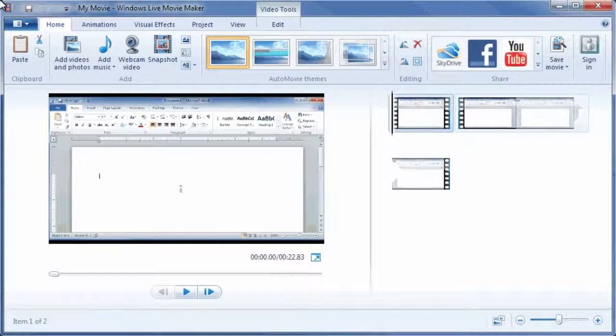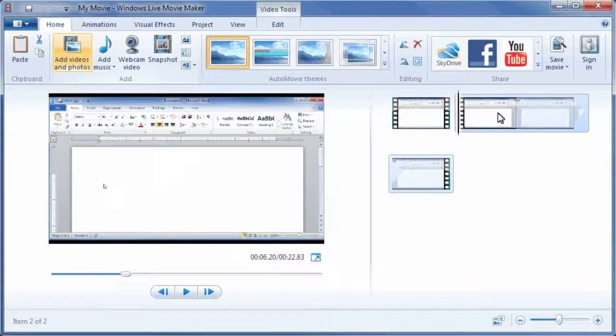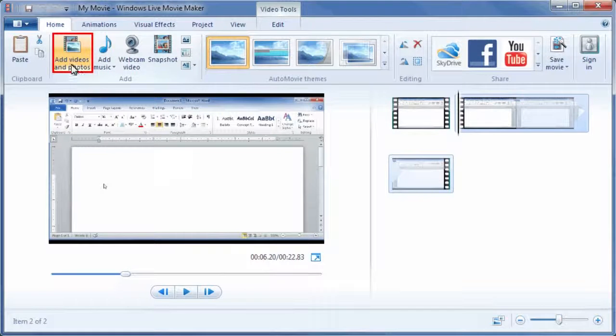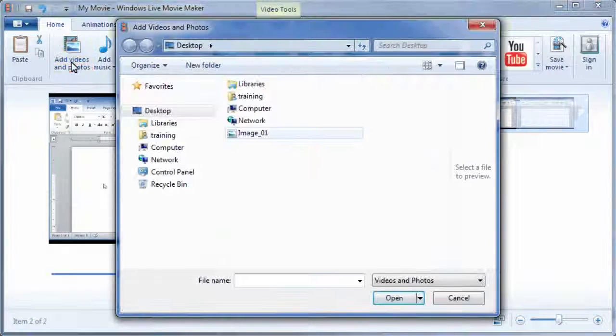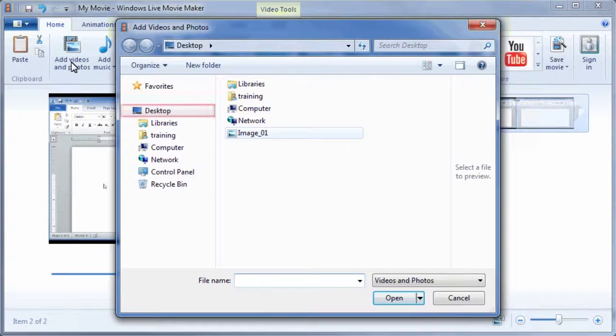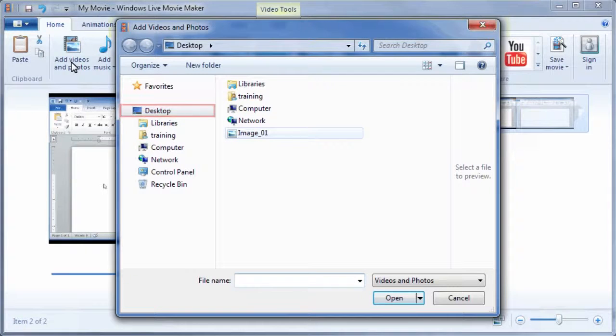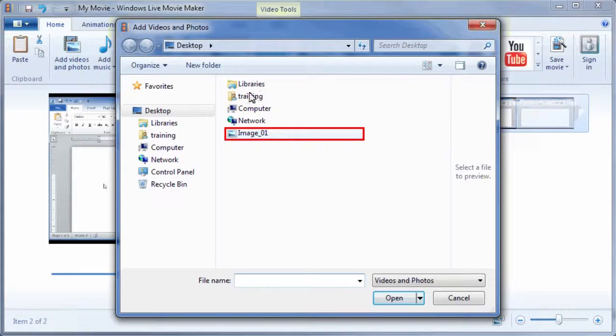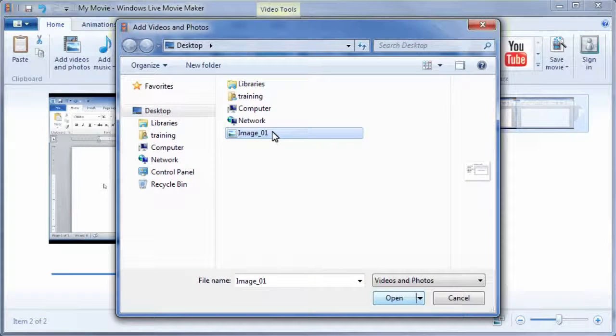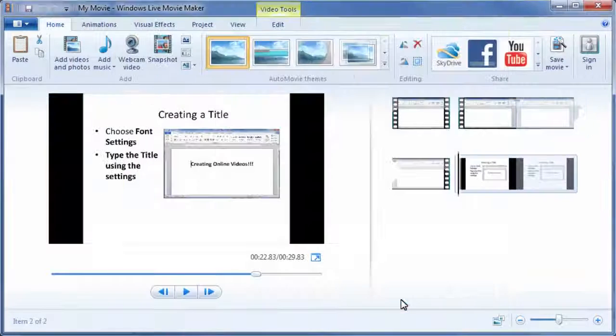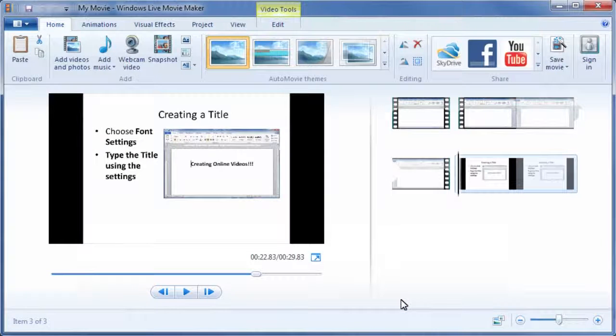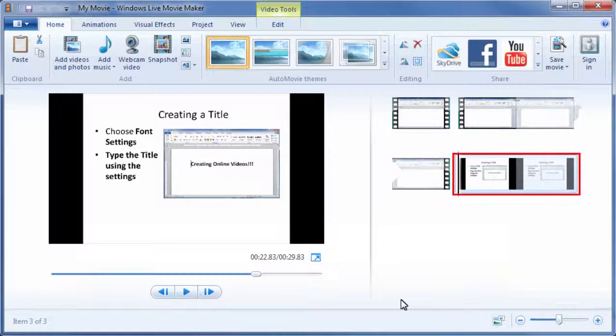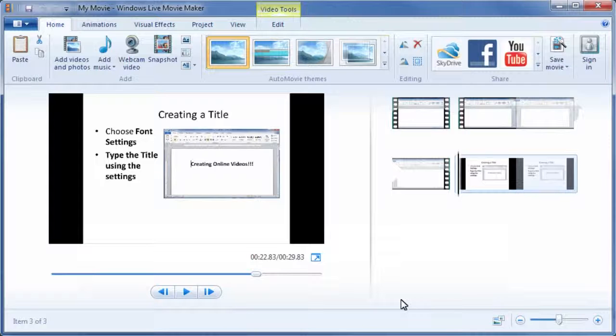First, select a clip in the Timeline pane. Then click Add Videos and Photos on the Home tab. Navigate to the location of the picture file, select the file, and click Open to open the file in Movie Maker. Notice that the image is inserted after the clip which was selected.